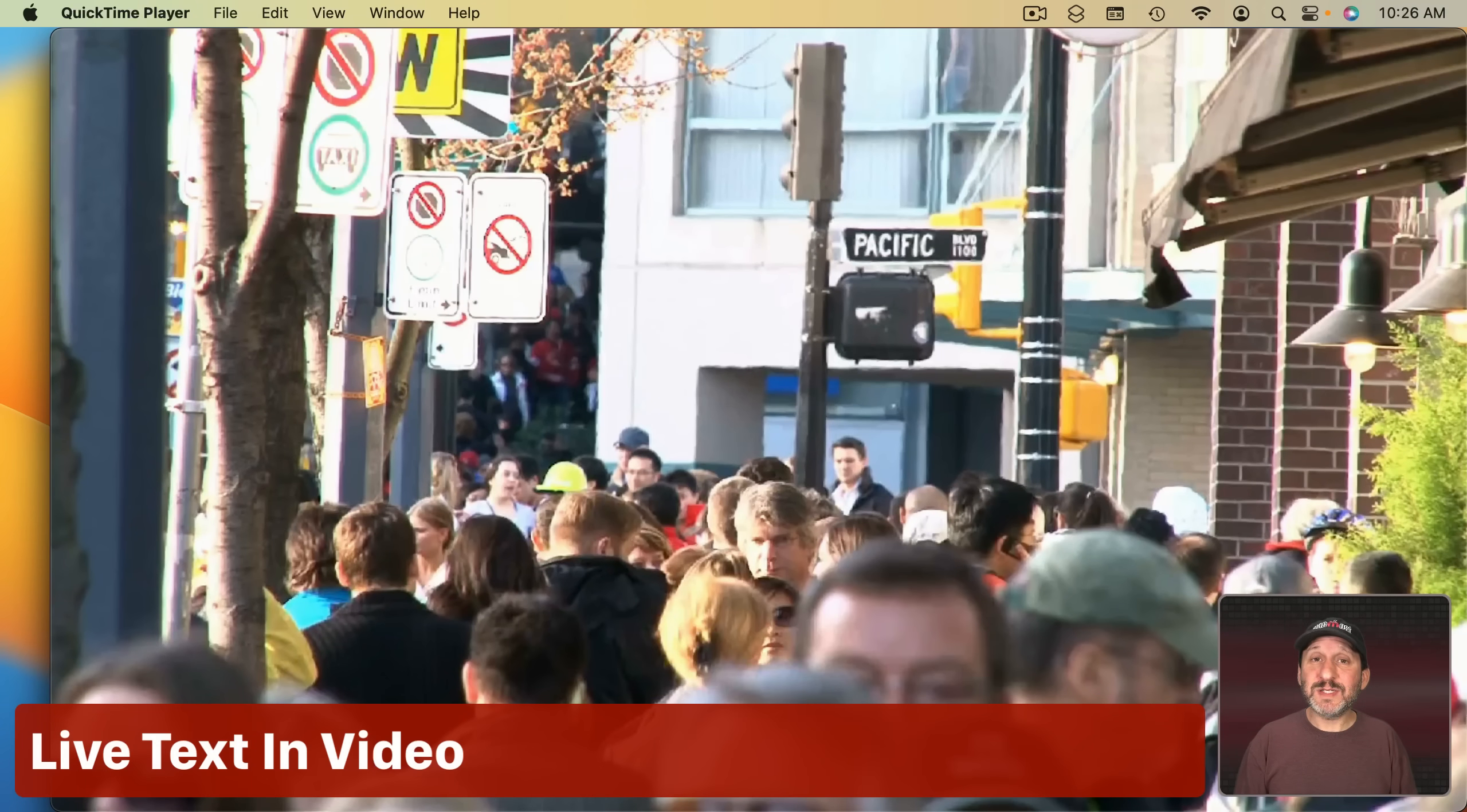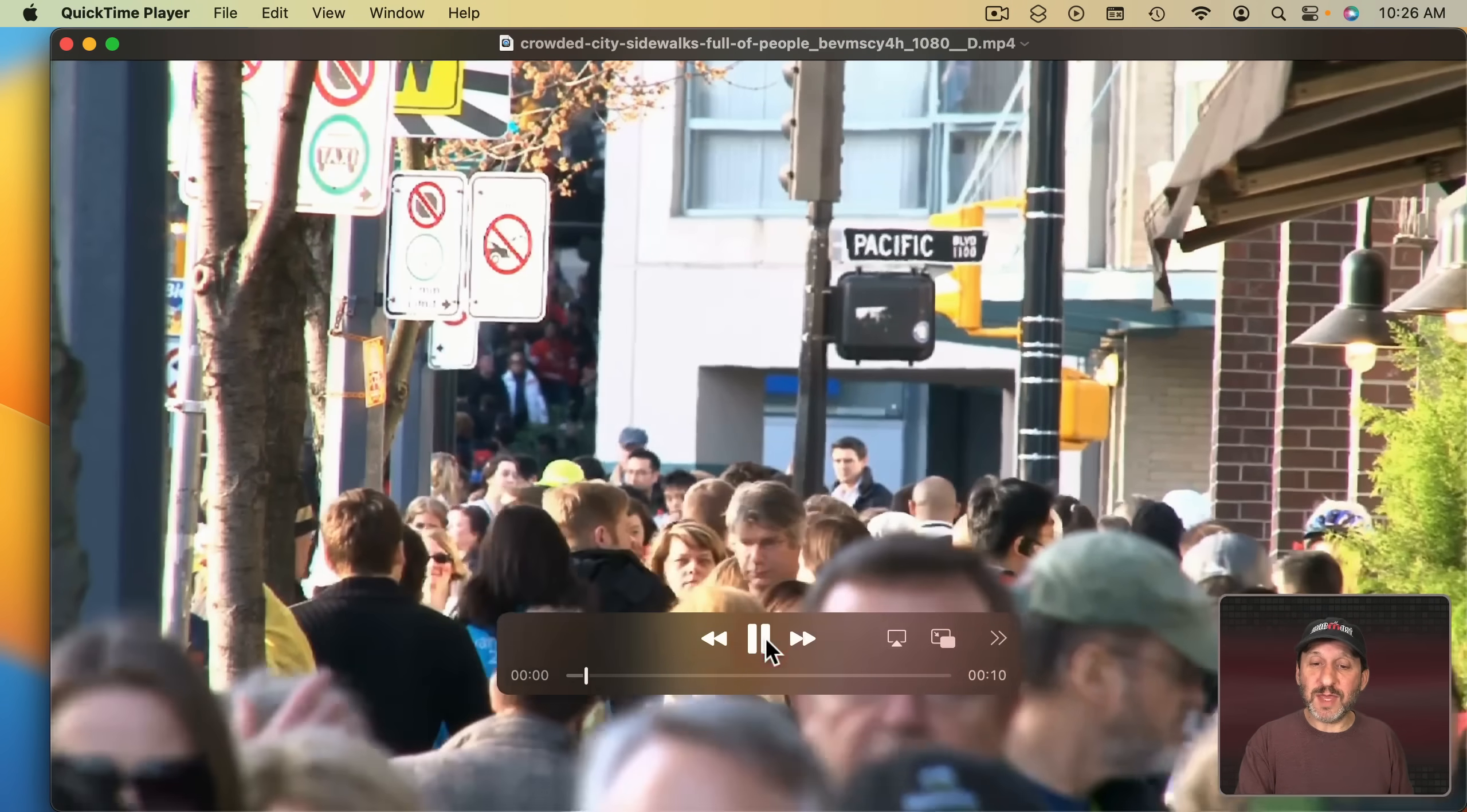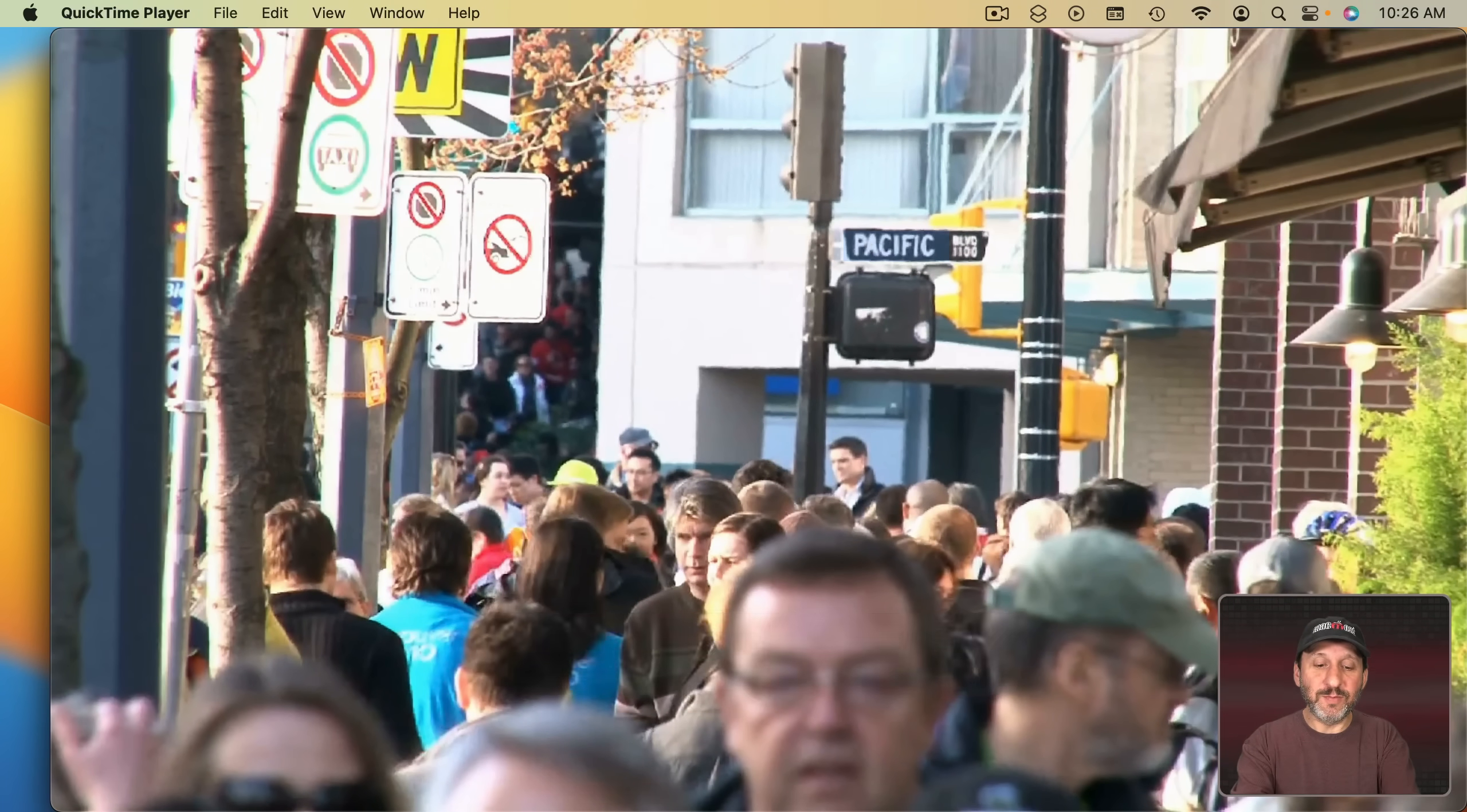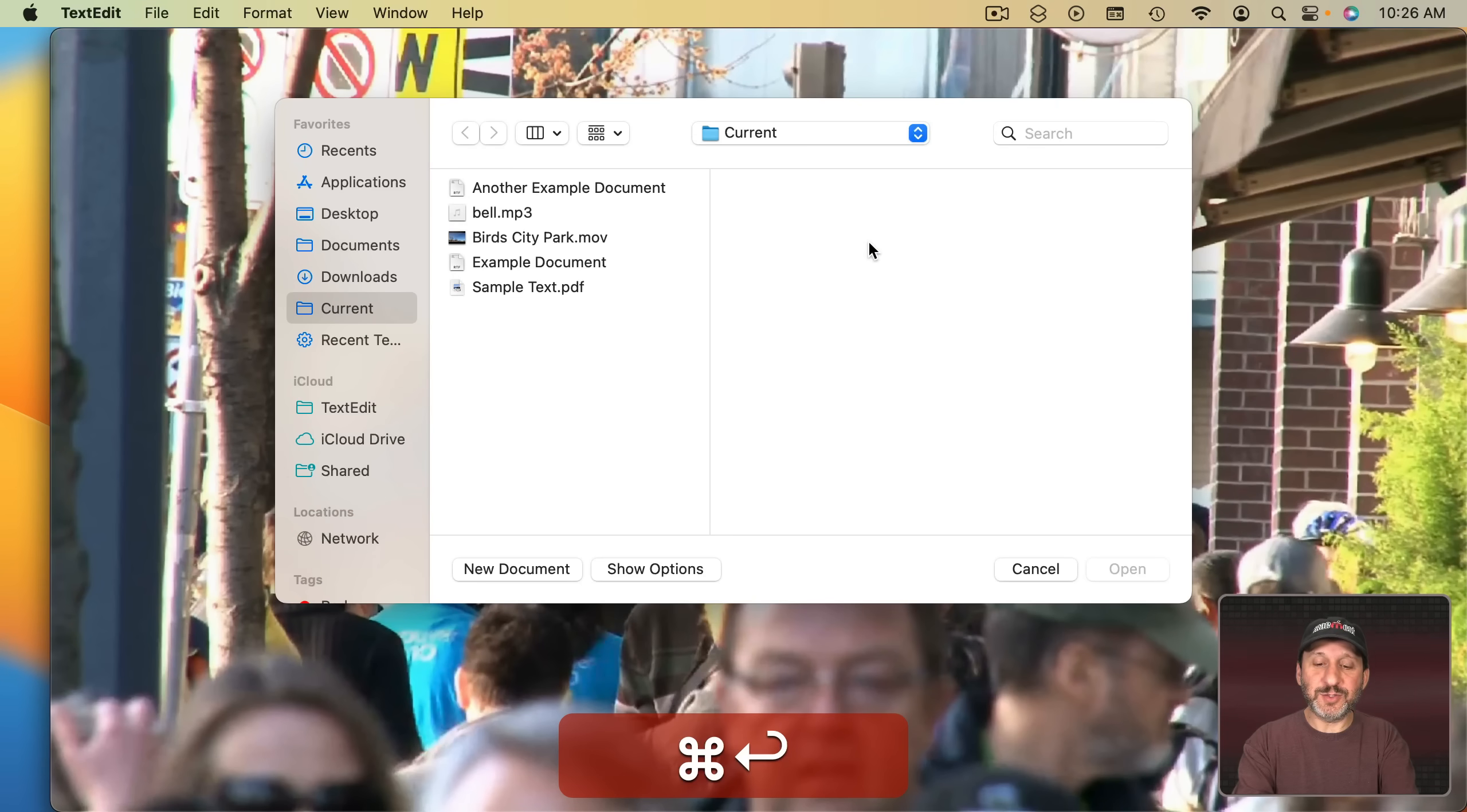Last year we got Live Text which allowed you to copy text from images but now you can do it in video. So you can have a video like this just pause it and now you can select text inside the video and paste it elsewhere.